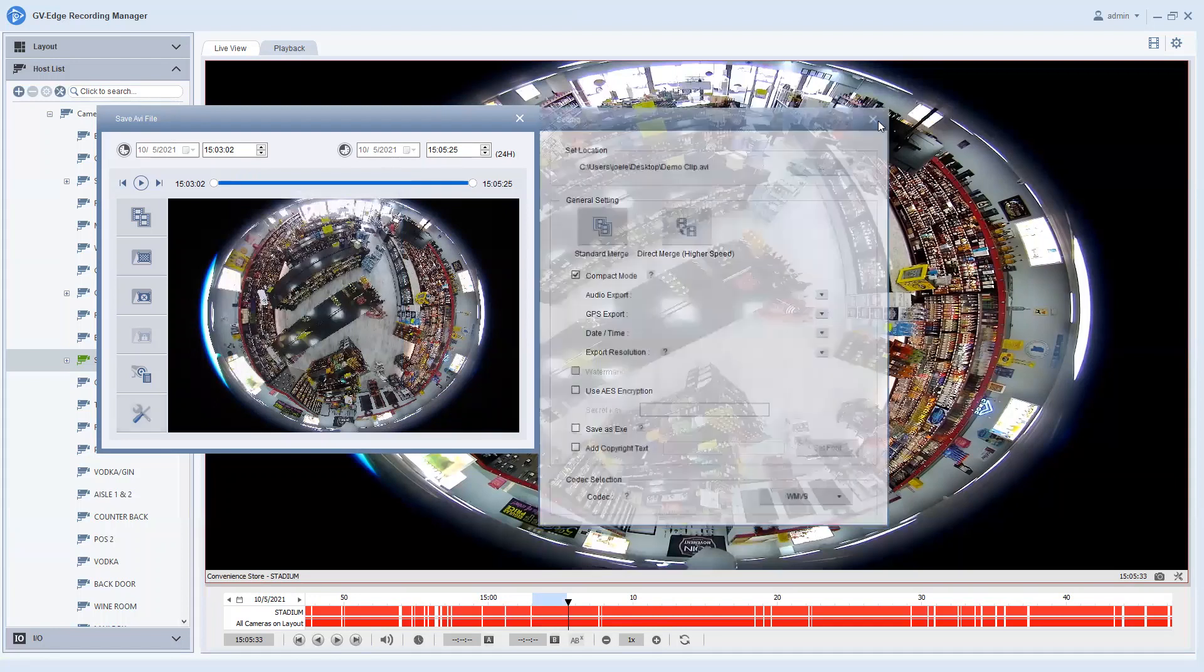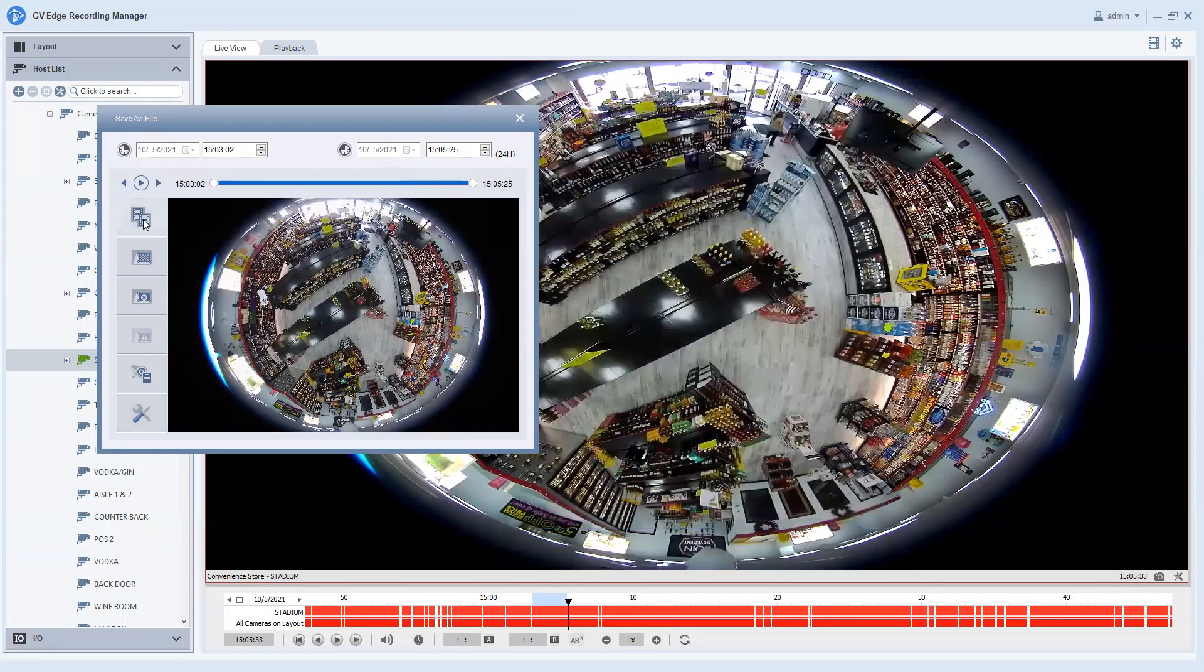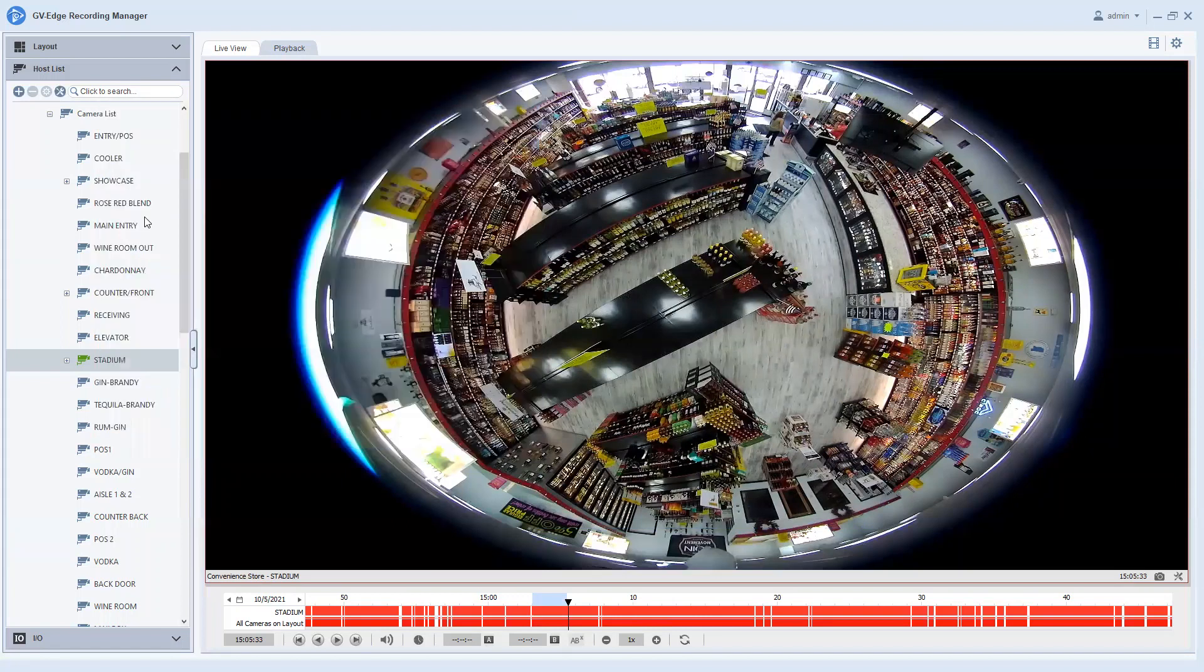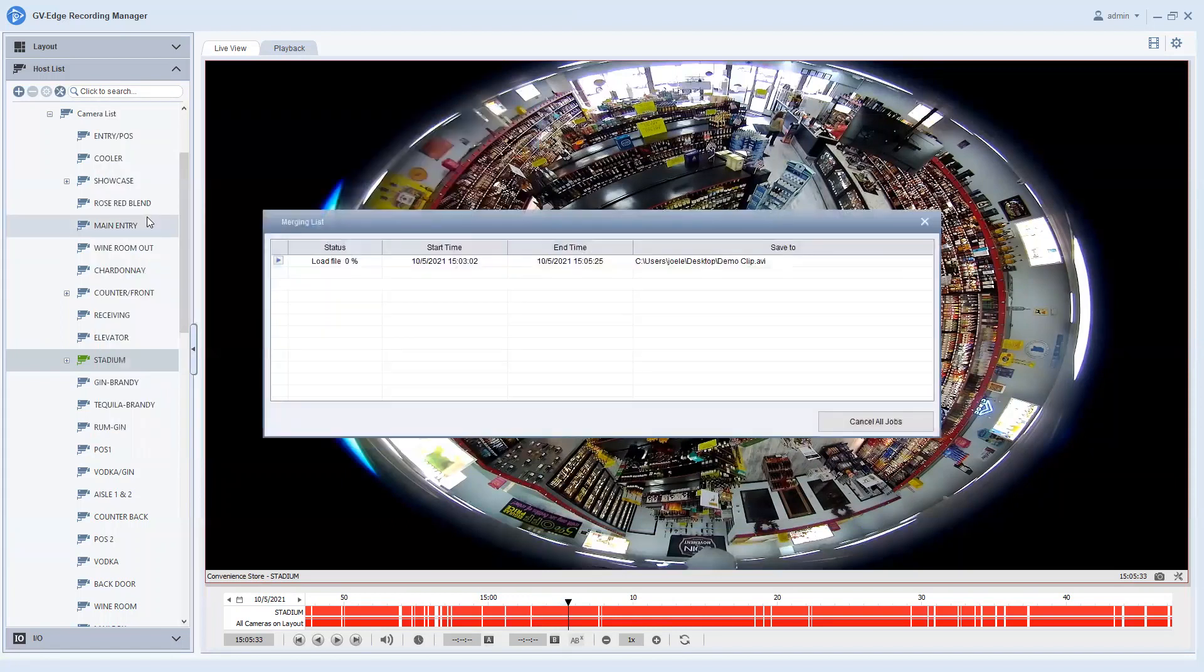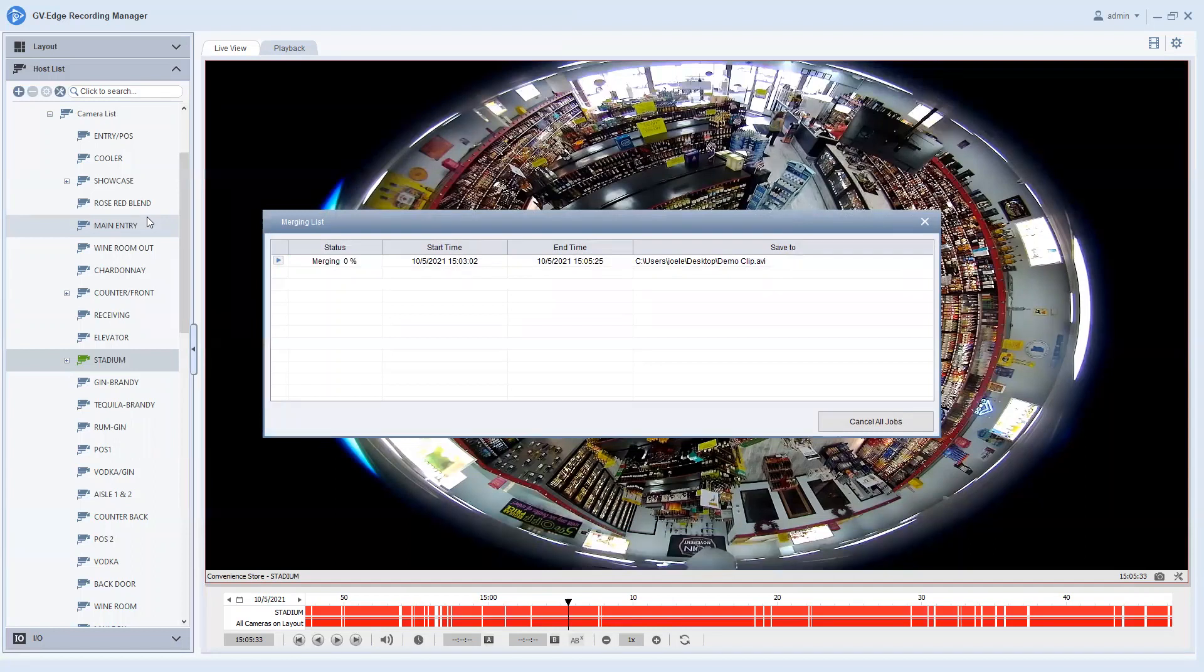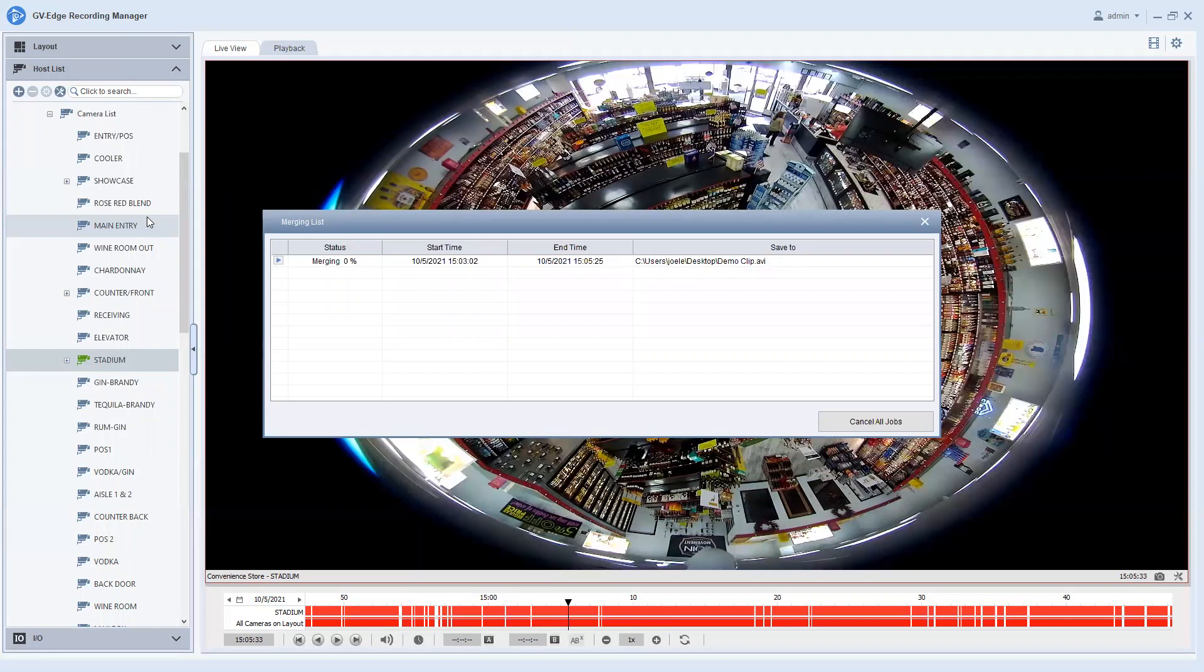Close this out and once you're ready to start backing up you hit the start button right here. You'll have a window that pops up and this will take a little bit of time just depending on how long your clip is because what's happening is the video is being converted from the GeoVision format into a universal WMV9 format. So it does take a little bit of time to do that. So just let this go and it will say merging and then it will go through its process and at the end it will say complete.